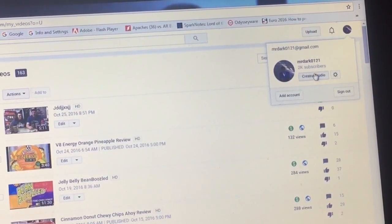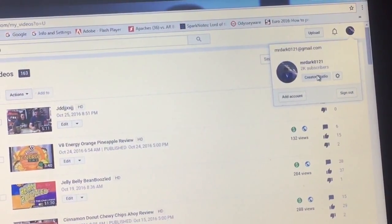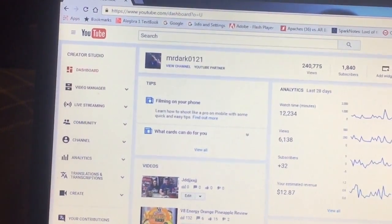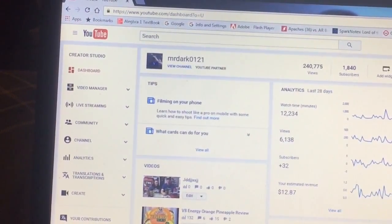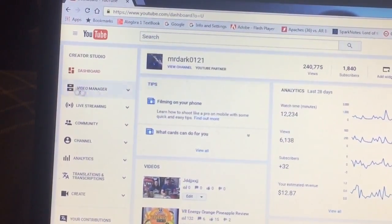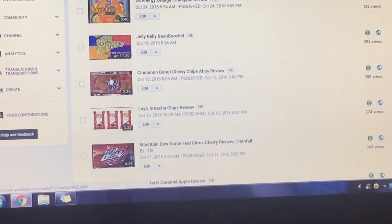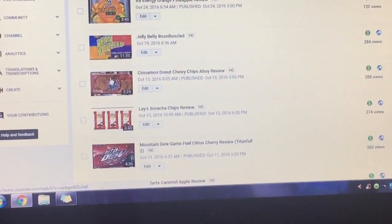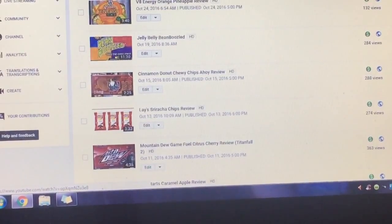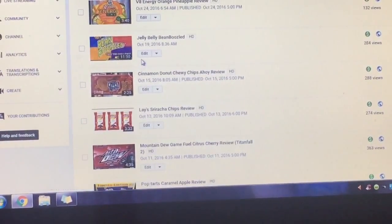Step 1: Click Creator Studio. Step 2: Go to Video Manager. Step 3: Pick the video you want to add the end credits to.